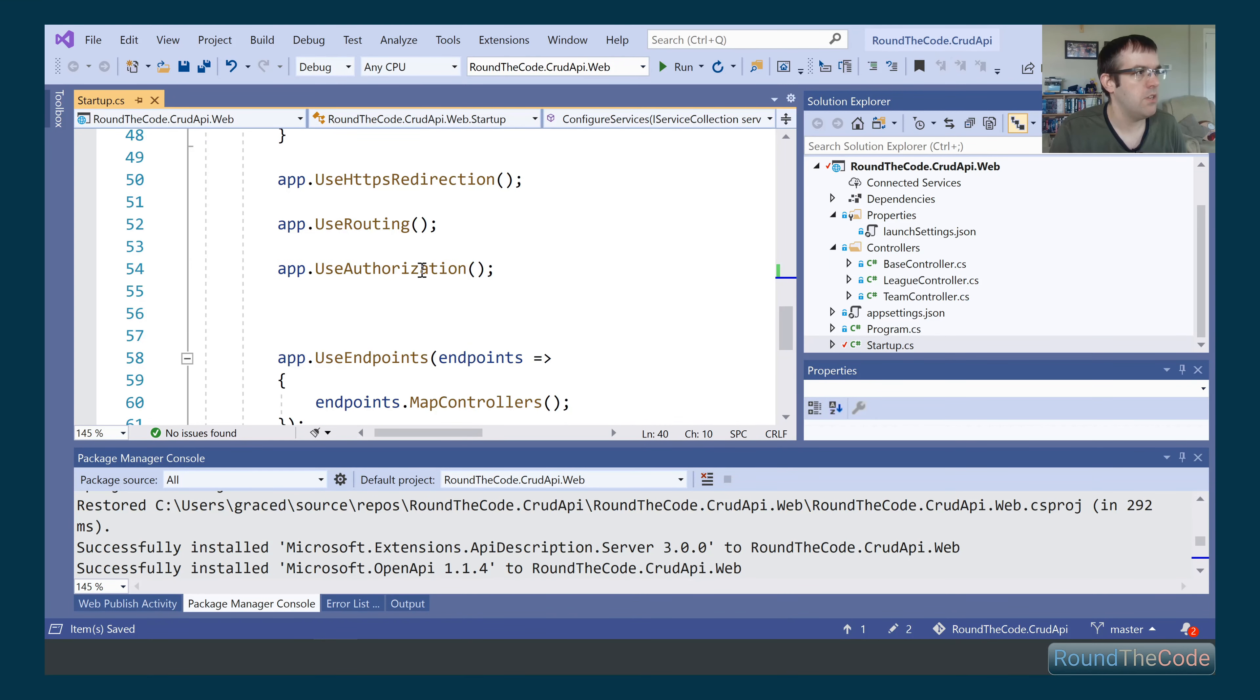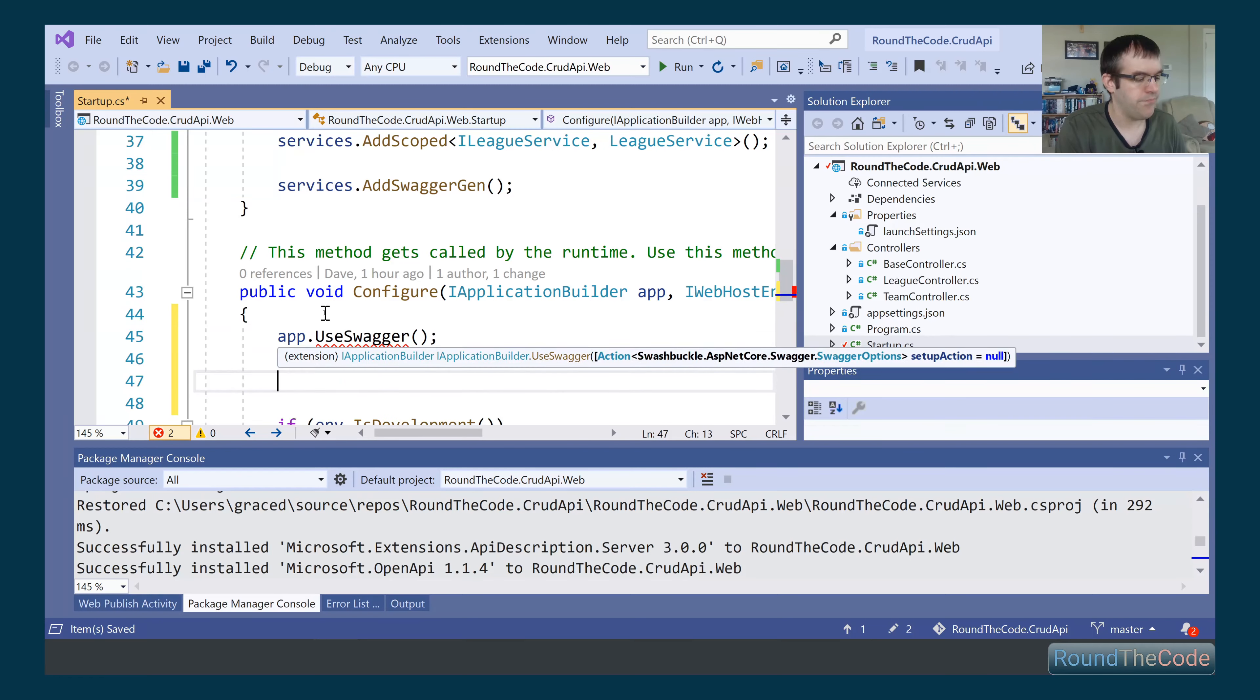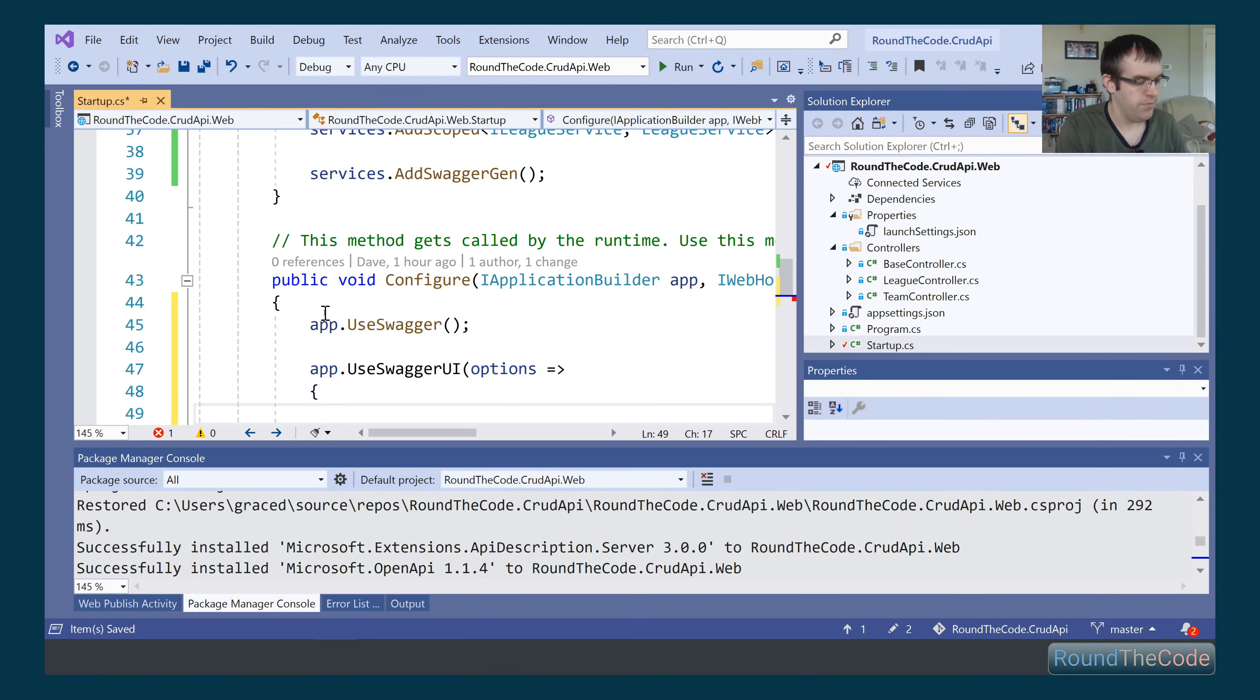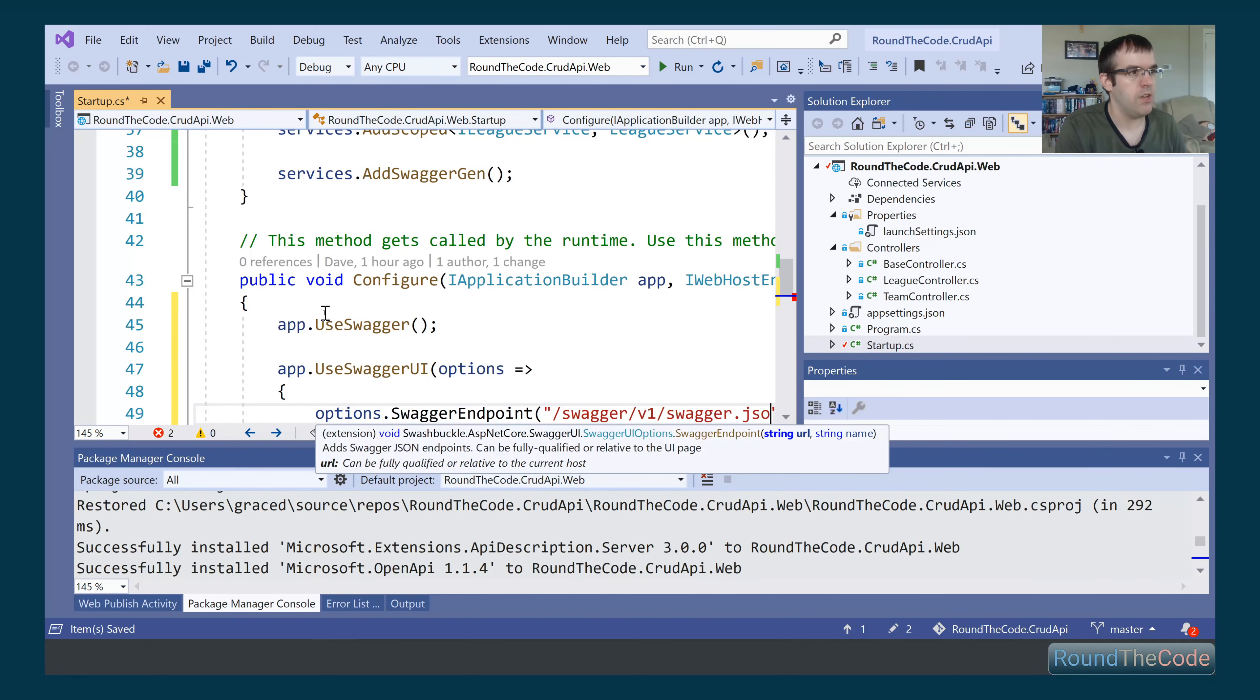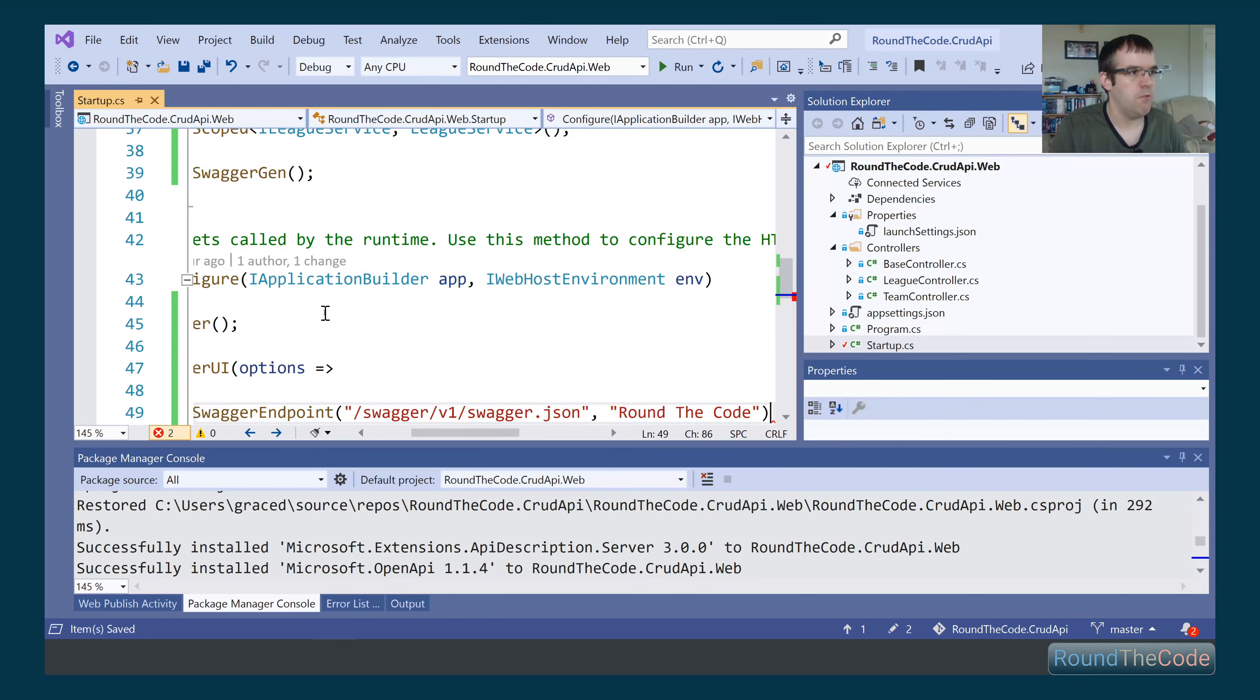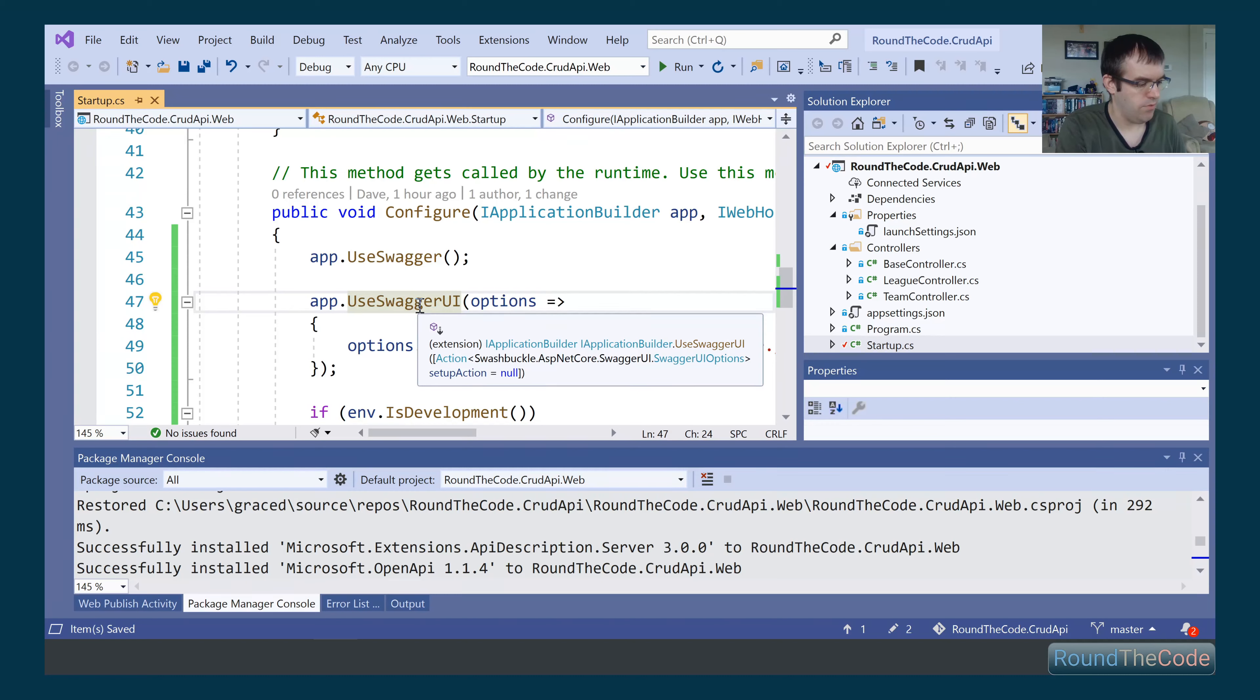Then in the configure, we're going to go to the top here and add two commands. We've got addSwagger, and we also want the Swagger UI, and we're going to pass in options. We're just going to set a Swagger endpoint here that points to Swagger v1 Swagger.json, and we need to give it a name as well, around the code.